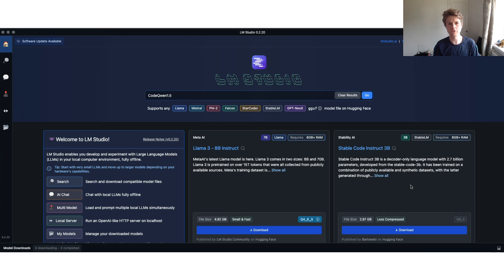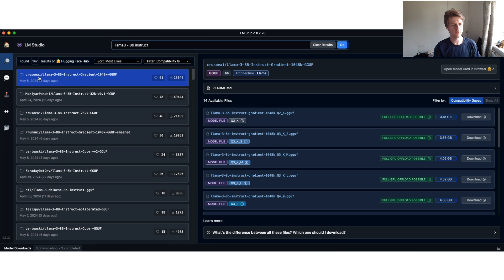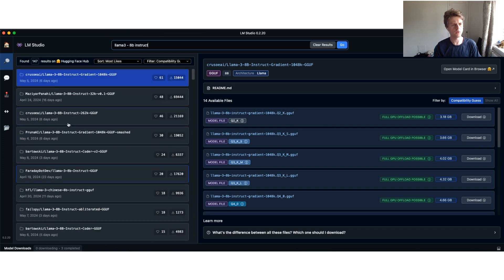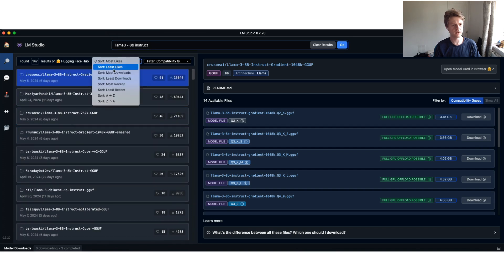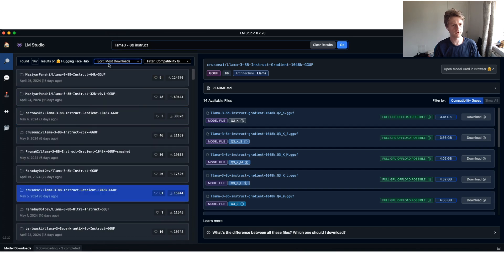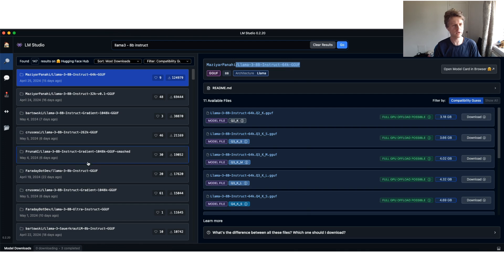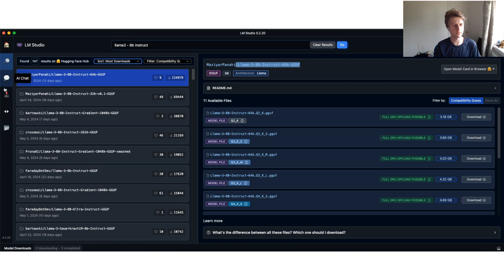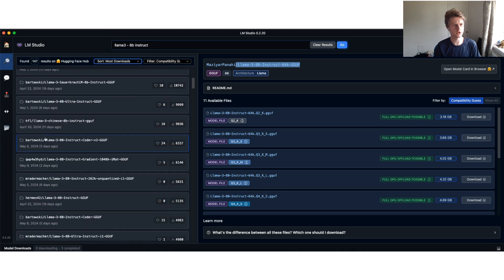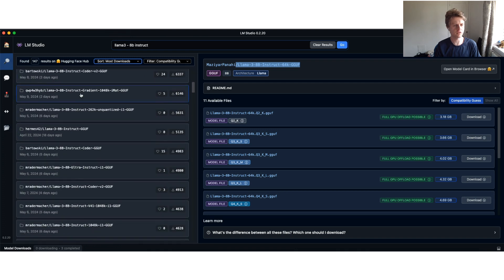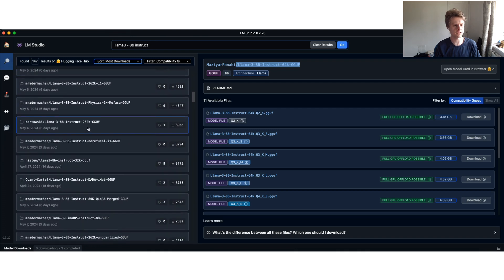After you've installed LM Studio, you can search for a variety of different specific models that you're interested in. I would suggest you should probably download the one with the most downloads. You can see someone here has put a Llama 3 Instruct and they've done a 64k token limit. For my sake, I've already got the Llama 3 model and you can get this specifically from Meta AI.